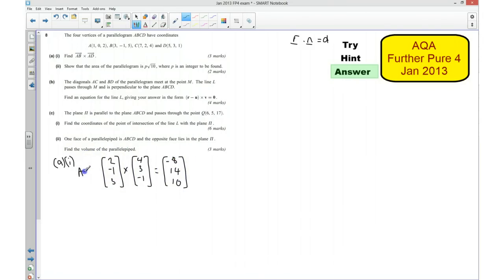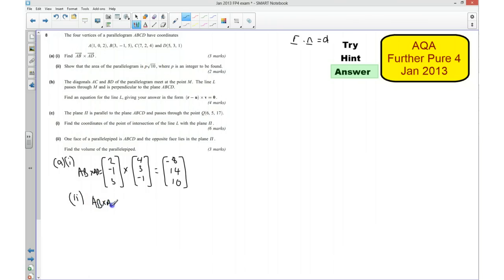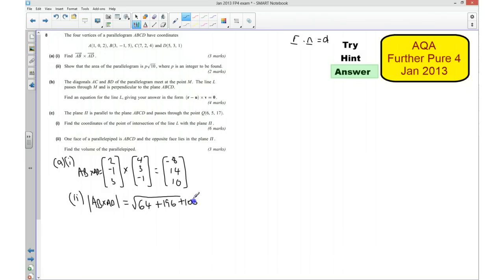The next part of the question shows that the area of the parallelogram is going to be this here. So I need to find the magnitude of AB cross AD, and that should tell me the area of the parallelogram. That's going to be equal to the square root of 64 plus 196 plus 100. That works out to be the root of 360, which gives me 6 root 10. So P would have a value of 6.